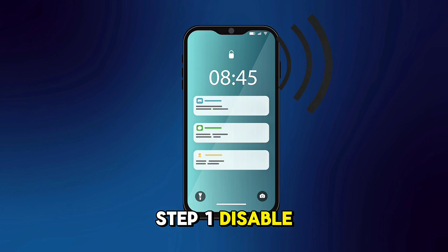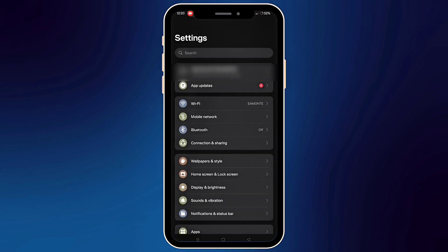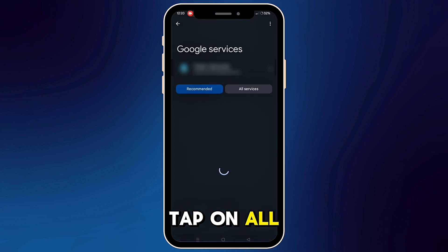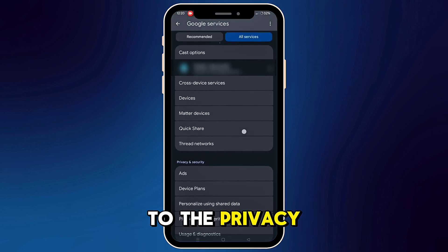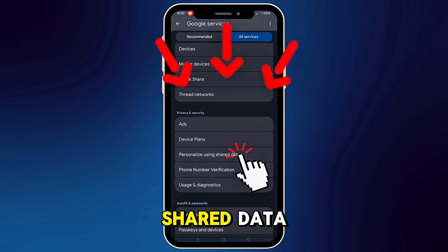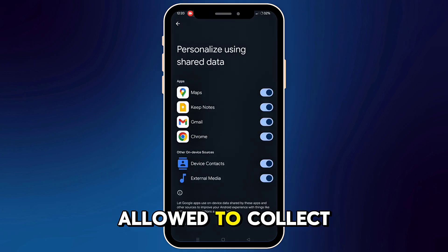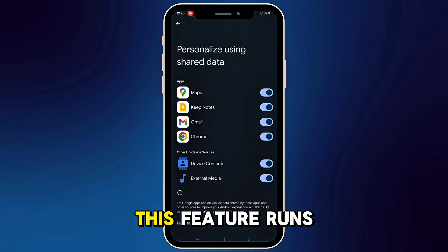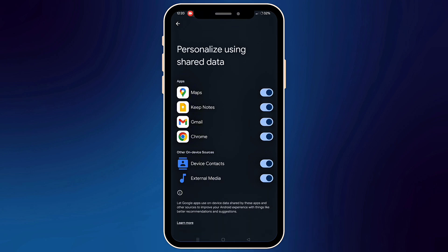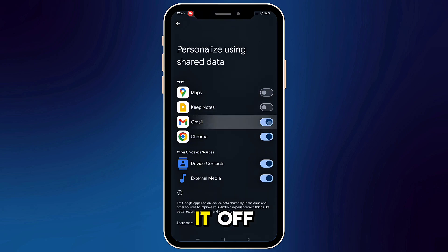Step 1: Disable app tracking via shared data. Go to your phone settings, then scroll down and tap on Google. Tap on All Services, then scroll down to the Privacy and Security section. Tap Personalize Using Shared Data. Here, you will see a list of apps allowed to collect data about your phone usage. This feature runs in the background, slows your device, and uses more battery. I suggest turning off all the apps listed here — just tap each one and toggle it off.